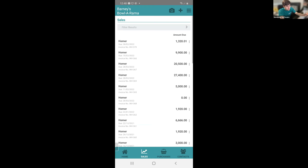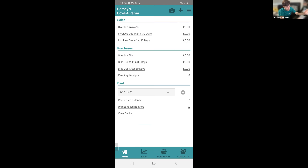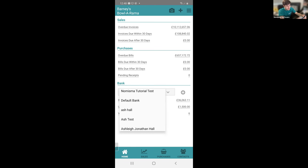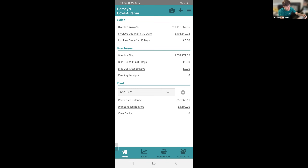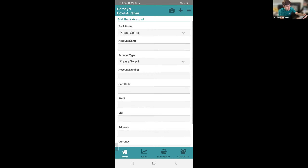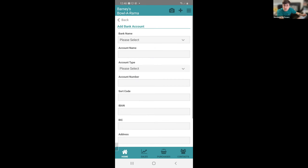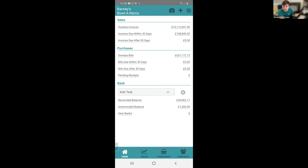Going back to the dashboard, we've got our banking section — you can select which bank account you'd like to look at and add a new bank account as well. Very soon we're bringing bank feeds to the mobile app so you can set a bank feed up from here, but we don't have that just at this moment in time.